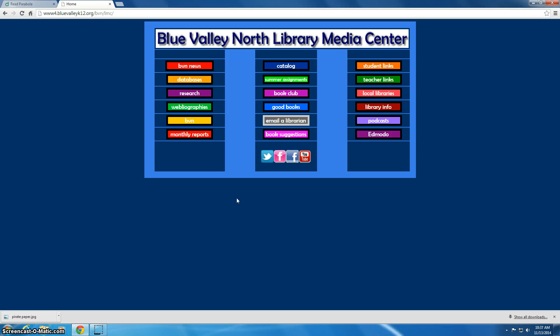Hello and welcome to the Blue Valley North Library and Media Center website. Today we're going to talk about using Desmos.com as a graphing calculator online for the Algebra 2 Parabola project. This is going to be a pretty technical video so you'll need to pay attention and watch carefully, and you'll also need to re-watch and rewind many times in order to make sure you complete this project properly.